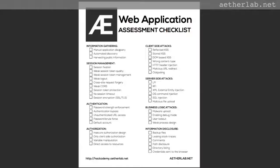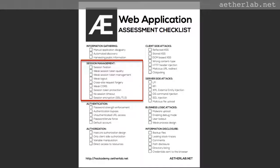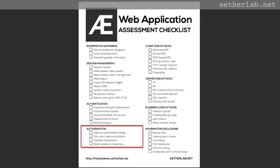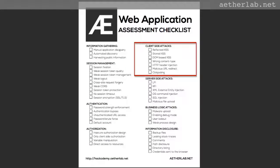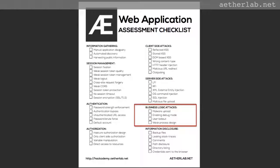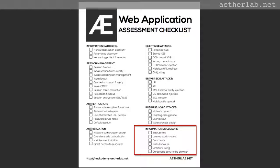Let's quickly look into it. As you can see, it basically covers most of the things we talked about, actually more. It starts with information gathering — manual, automated. Then you go into the session management vulnerabilities, all the things we talked about. Then authentication, authorization. Then client side attacks with cross-site scripting and so on. Server side attacks, business logic attacks — we didn't talk too much about business logic attacks, but it's an interesting thing. And then information disclosure.